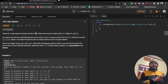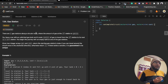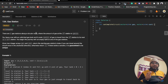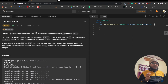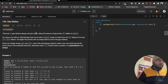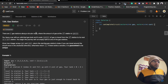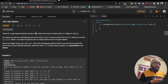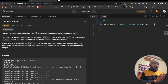Hi everyone, this is a new video. From now onwards we are going to do all the daily questions on LeetCode. This video is regarding today's question, and today is the 7th of January 2023. The question is called 'Gas Station'.